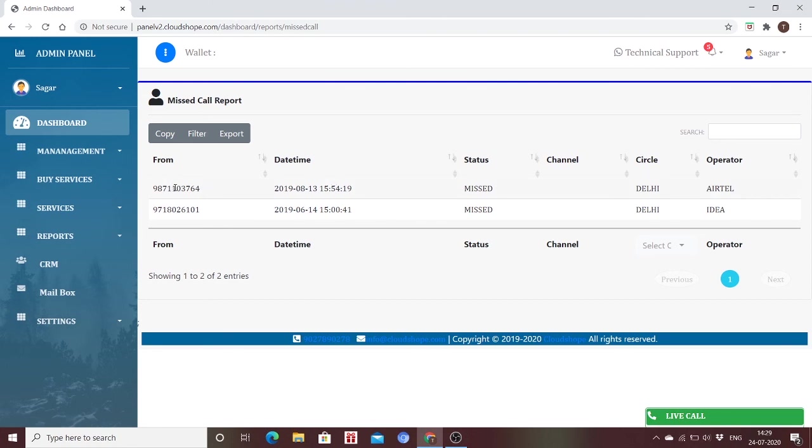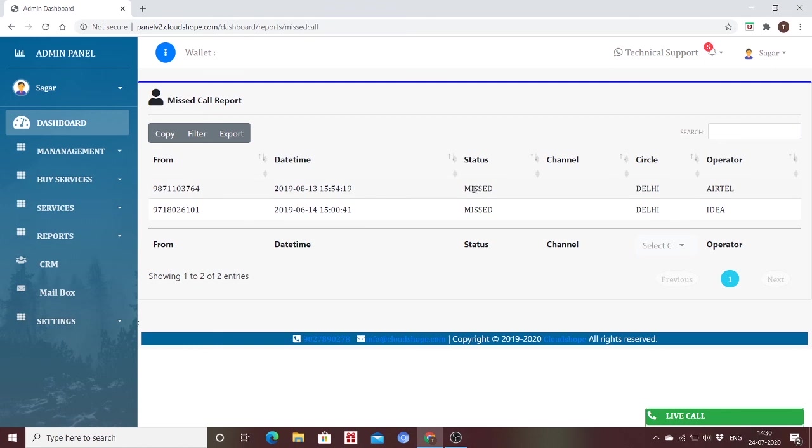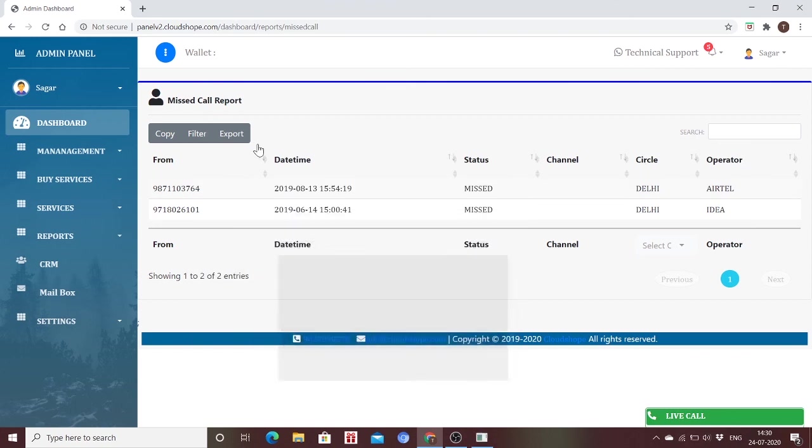These are the contact numbers through which you received a missed call. This is the date and time, then the status. This will always be missed because this is a missed call service. For channel, the service number goes through the channel, circle, operator. These are all the details needed for you to monitor your missed call service.